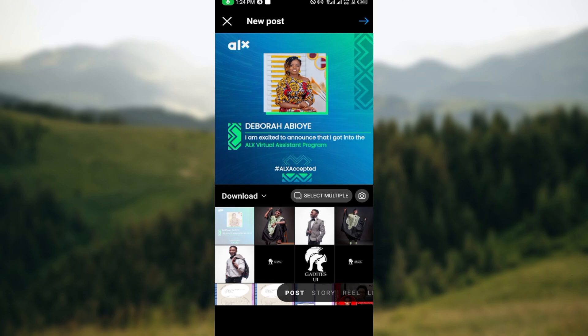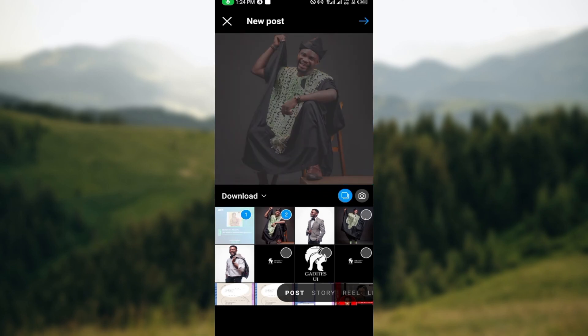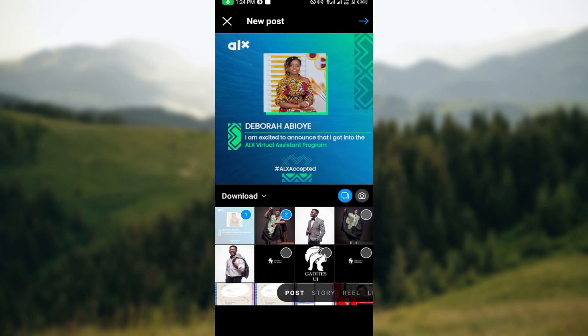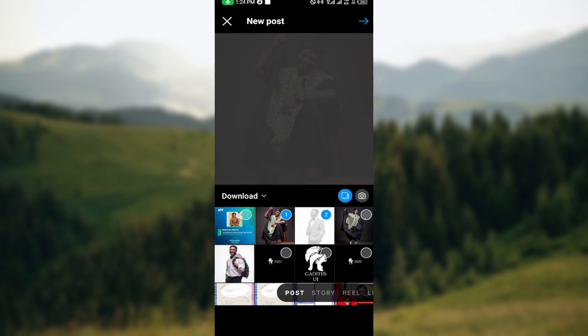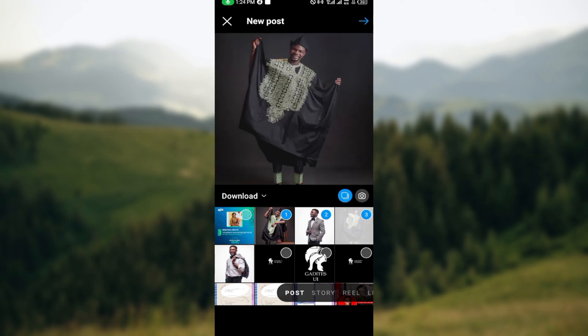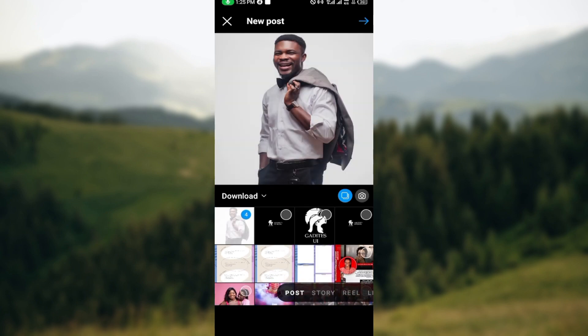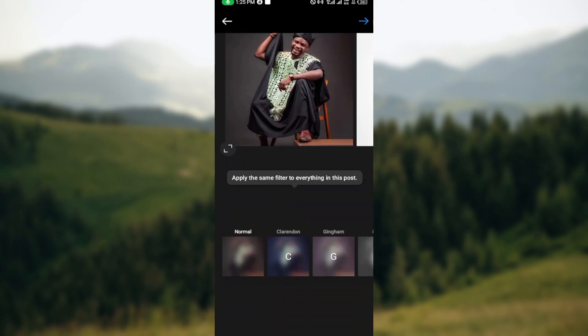For this example, I'll be clicking on Downloads. Select Multiple, then go ahead and select as many photos as you want. Once you're done, move to the top right corner where you can see the arrow icon and click on it.